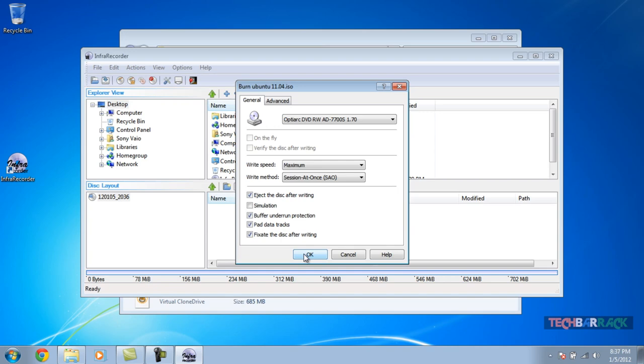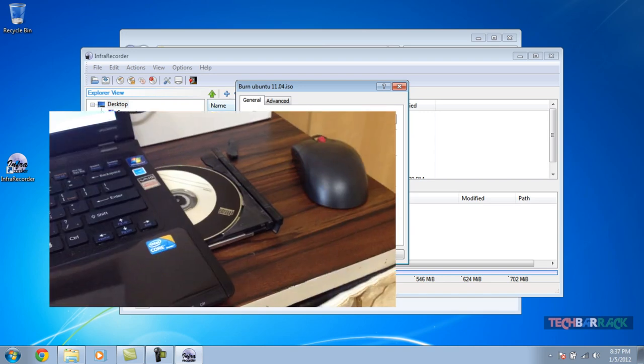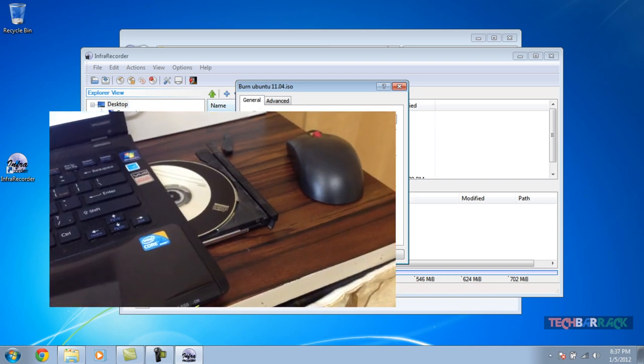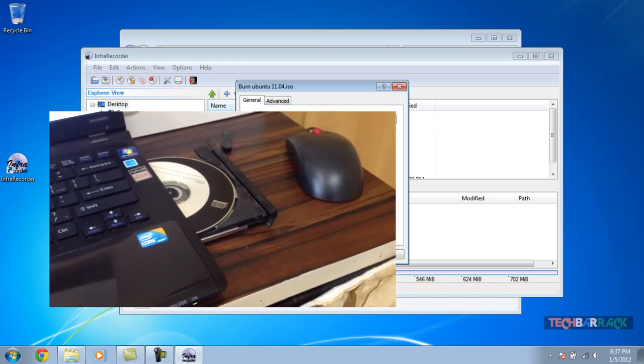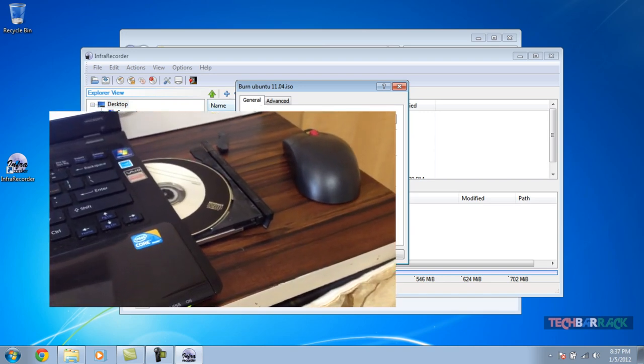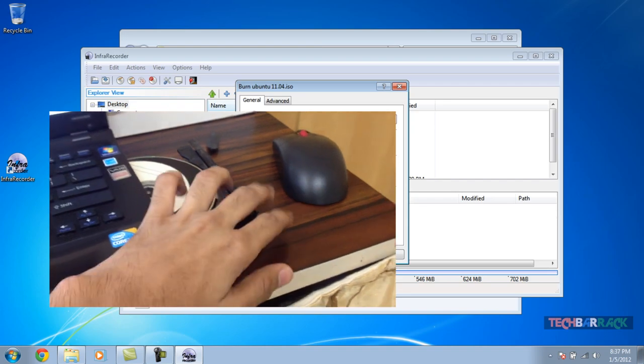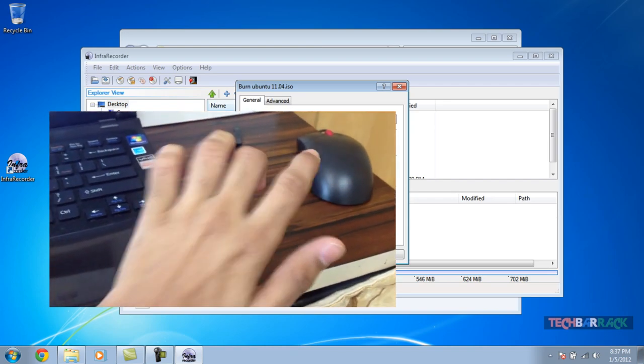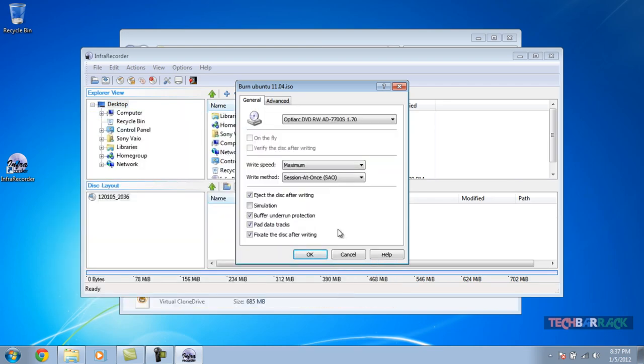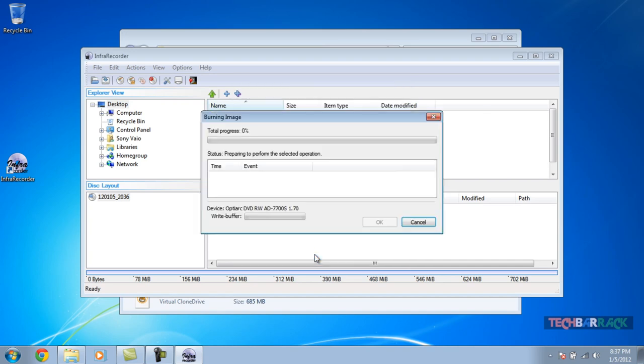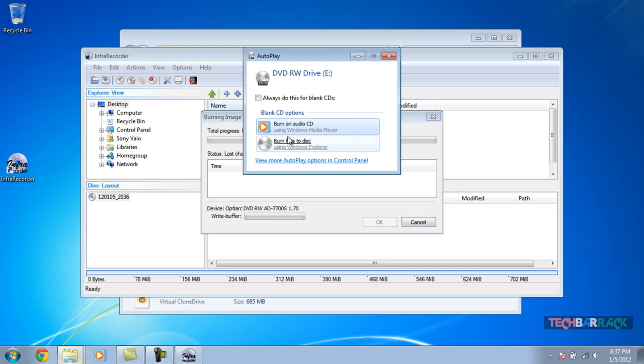First I'll just put in the CD into the CD tray. This is a VCD that I'm using because Ubuntu does not require more than 702 MB, so that's the best part of Ubuntu OS. I'm just going to click on OK and the burning of the image should start. I'll be back once this image burning is finished.